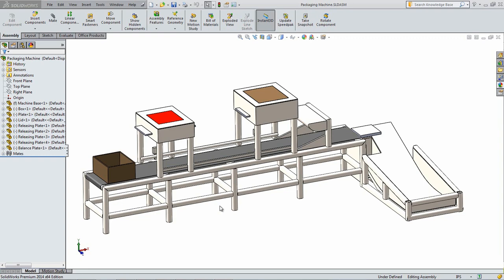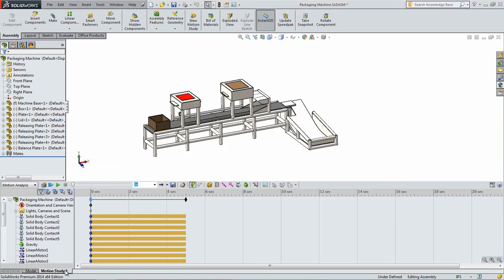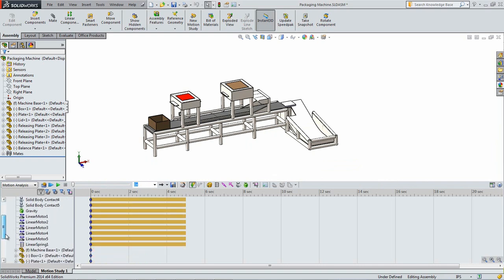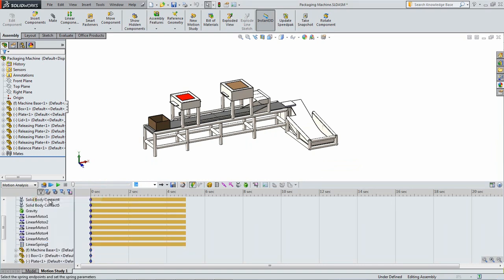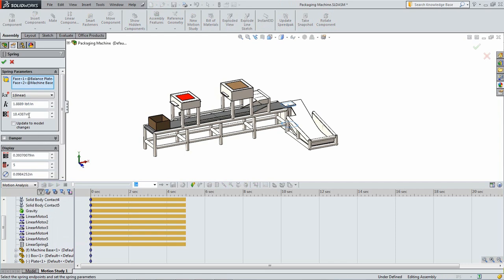Make sure that SOLIDWORKS motion is added in. Click the motion study tab that was created in the last part in order to open it. The spring constant that had to be calculated in the last part is 1.8889 pound force per inch.